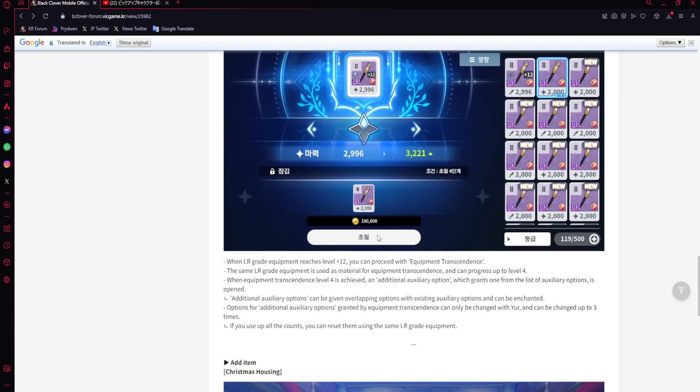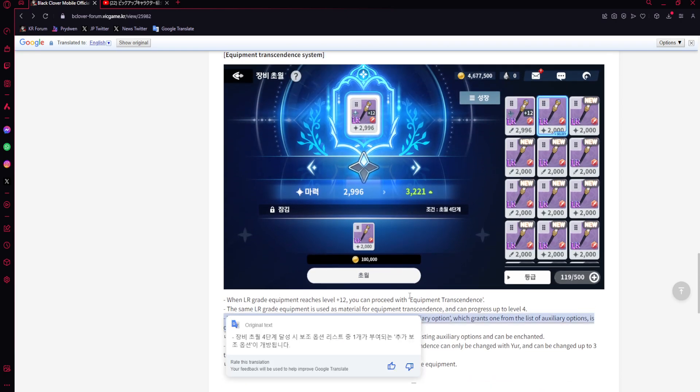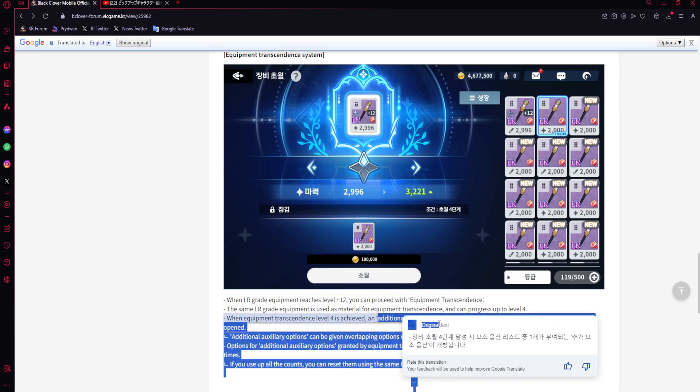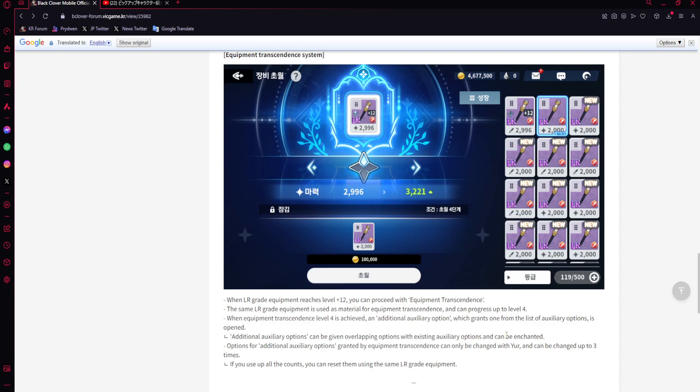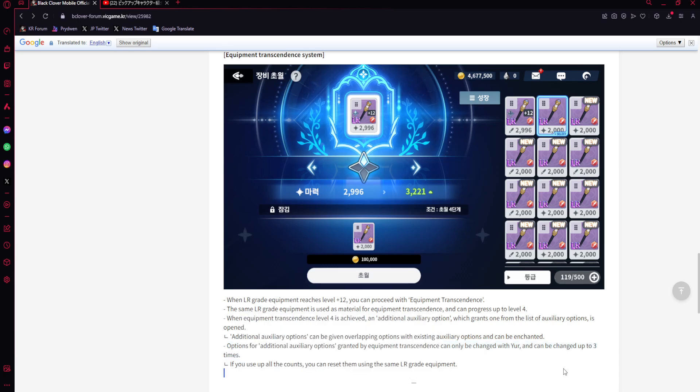The same equipment is used as material for equipment transcendence and can progress up to level four. When equipment transcendence level four is achieved, an additional auxiliary option which is a substat is opened. Additional auxiliary options can be given overlapping options with existing options and can be enchanted. It could be another version of the same substat, which means it's going to be RNG.